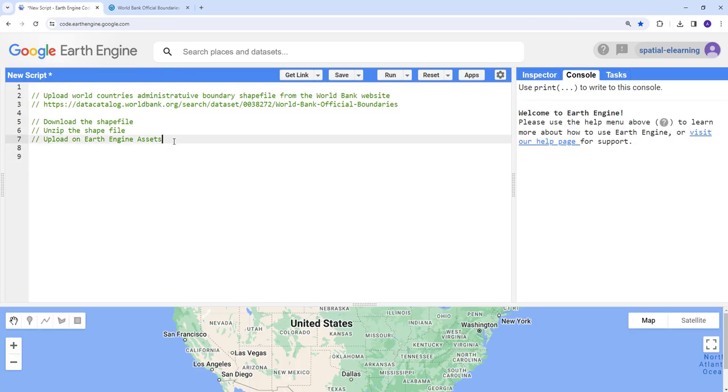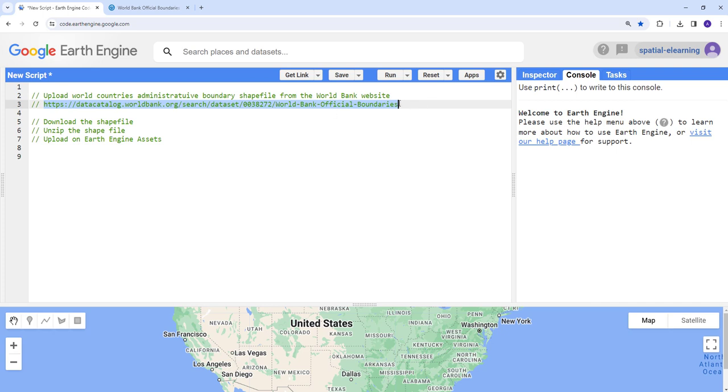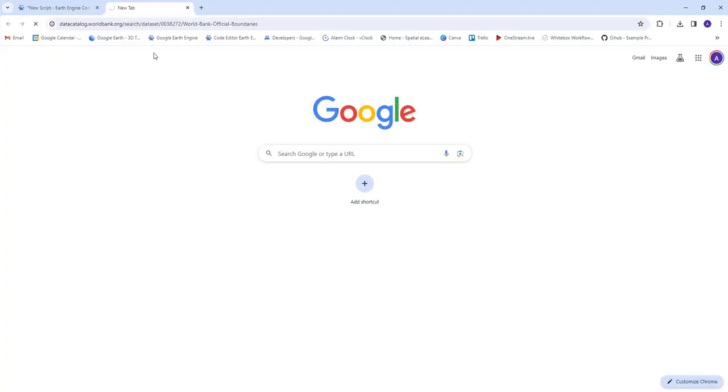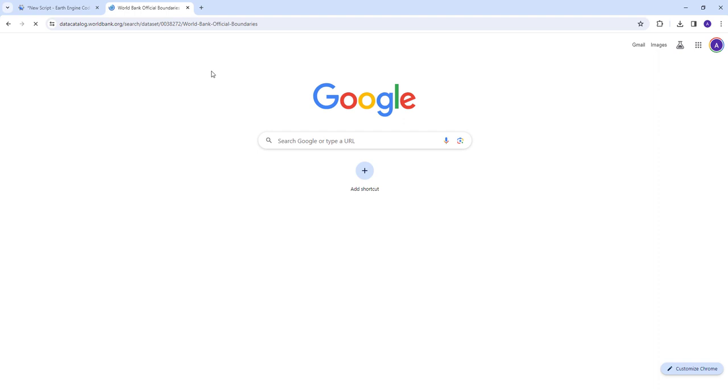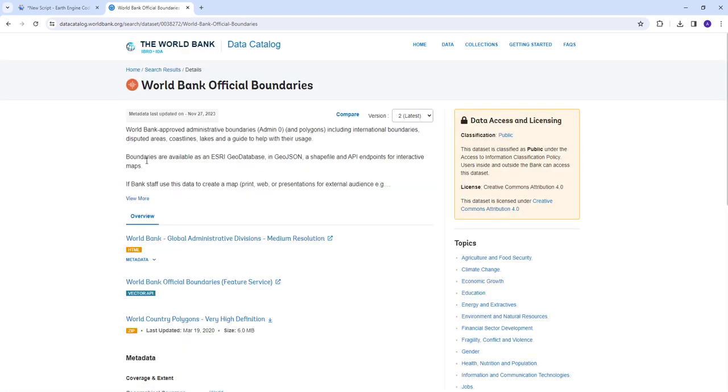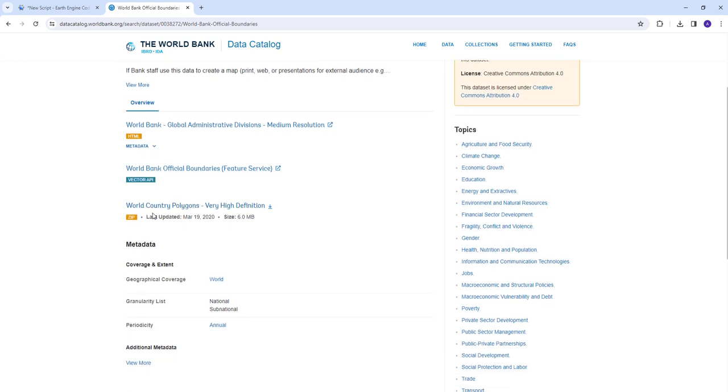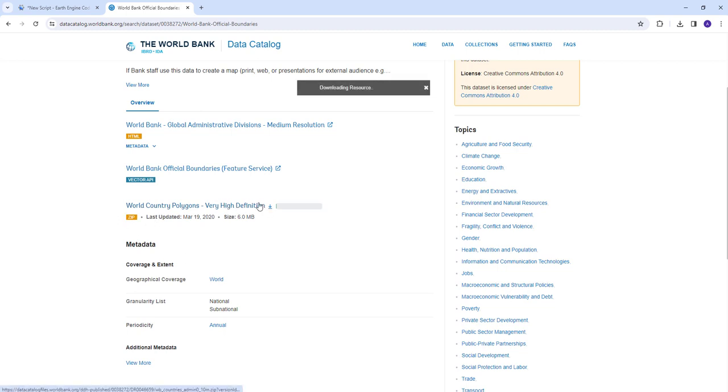We're going to download a shapefile from the World Bank data catalog. I've already provided this link here. This is the URL that we'll be using, data catalog.worldbank.org and there's a World Bank official boundaries dataset. We're going to copy that here and paste it, and then we're going to download a shapefile and upload it to the Earth Engine API. We're going to need the World Countries polygon here, a zip file. We're going to click here to download that and it's downloading here.